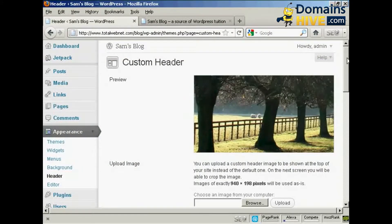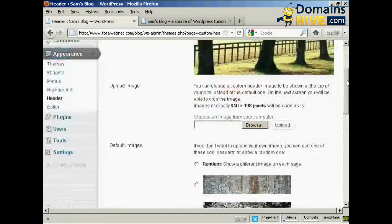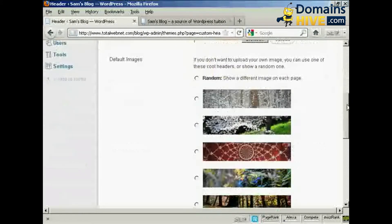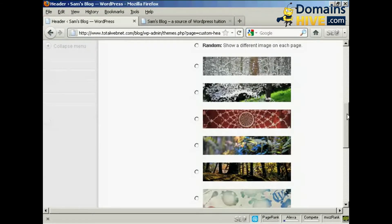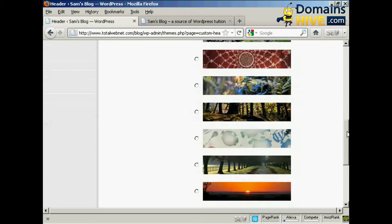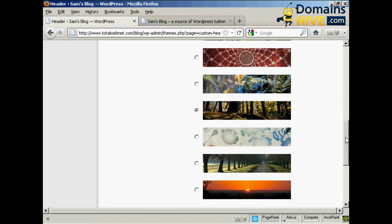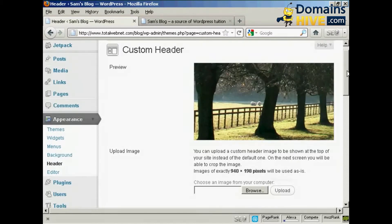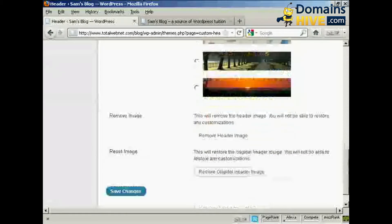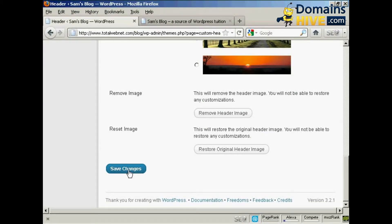Okay, let's say I want to change the header picture and I'm going to use one of the pictures that come with the theme. Let's say I want to have this one, this different type of woodland view. I just simply click on the radio button there and then come down to save changes.